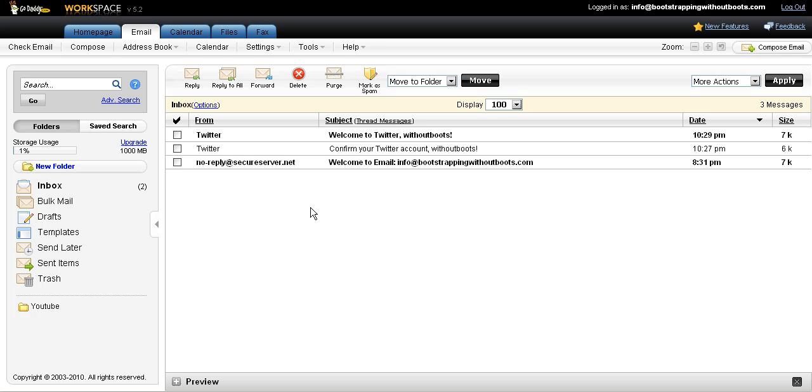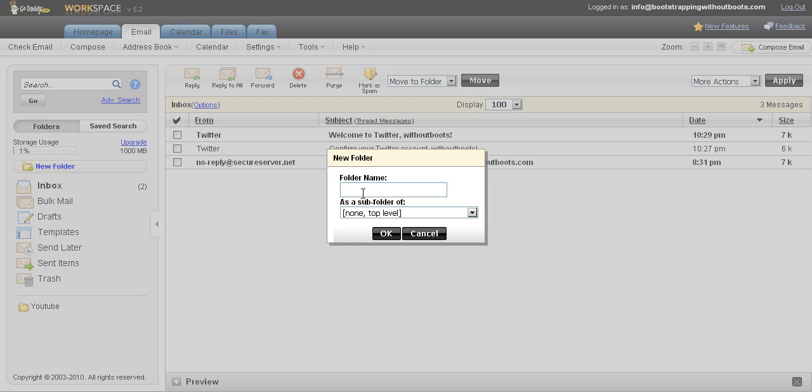to do is to create a folder so that I can filter messages. So the way that you create a folder is you come here over on the left hand side where it says new folder. And you click that and it opens up a dialog box that asks you for the name of the folder. So in this case, I'm going to call the folder Twitter and then I'm going to click OK.